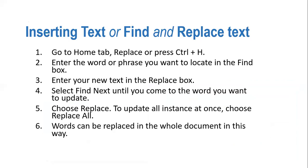Second point: enter the word or phrase you want to locate in the Find box. Enter your new text in the Replace box. And select Find Next until you come to the word you want to update. Choose Replace to update all instances at once. Choose Replace All. Words can be replaced in the whole document in this way.